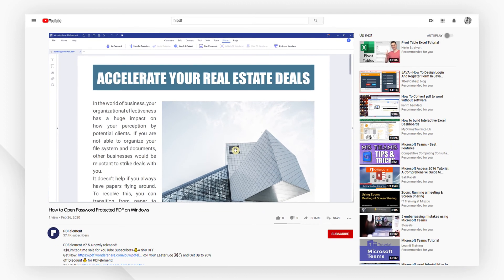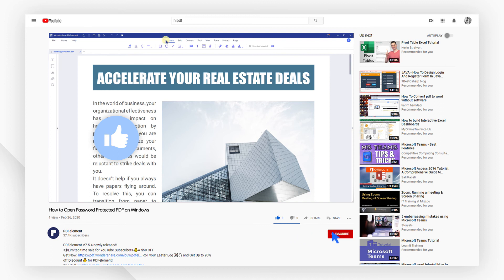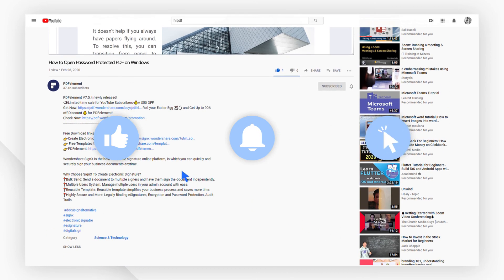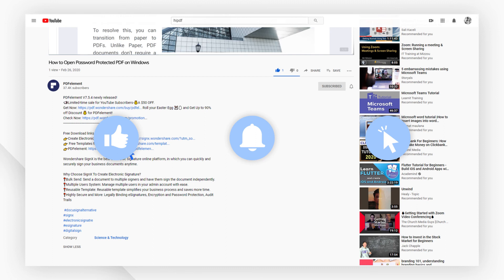And that's all for today's video. If you found this video helpful, please don't forget to like the video and subscribe to our channel. Click the link in the description to try PDF element free today.